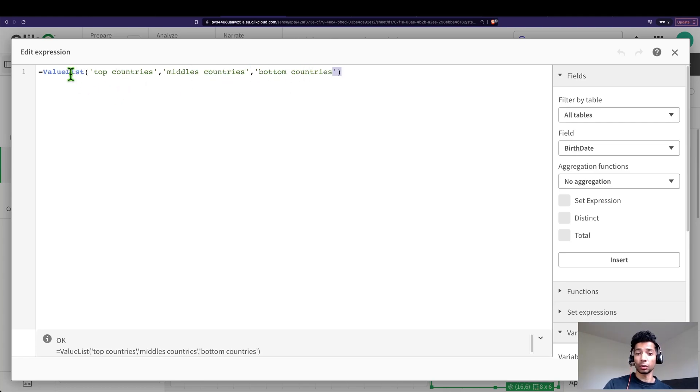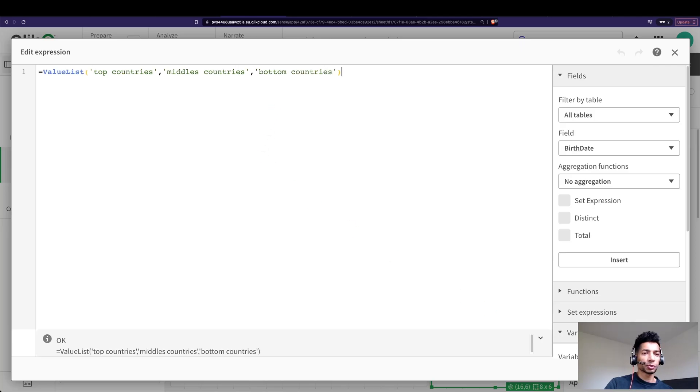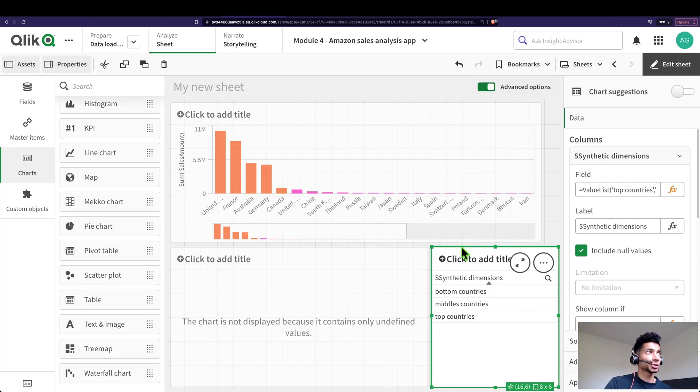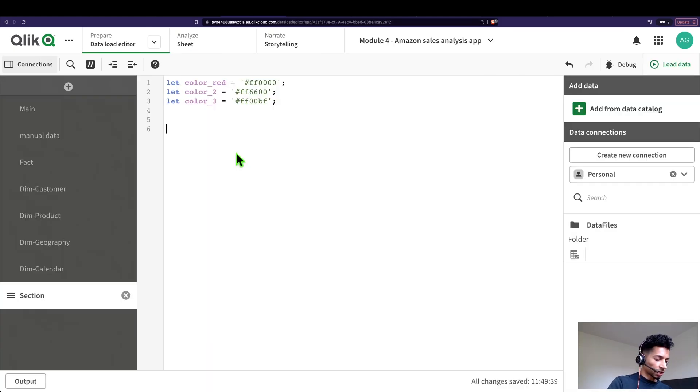We could make this a bit more easier. For example, you could create a variable and then assign it to your synthetic dimension. So let's go to our load editor and here let's say set v top list.